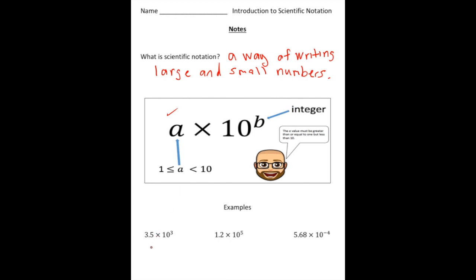Here are some examples. 3.5 times 10 to the third power — notice 3.5 is greater than or equal to one but less than 10, and the b value is 3. Next, 1.2 times 10 to the fifth: the a value is 1.2 and the b value is 5. Last, 5.68 times 10 to the negative fourth, where b is negative 4.